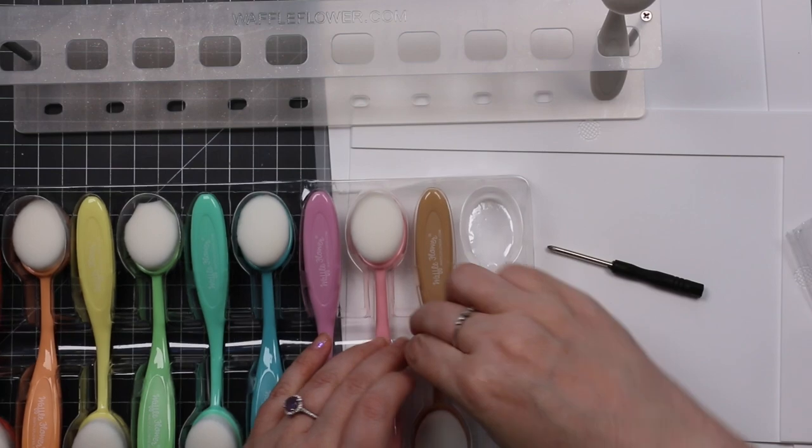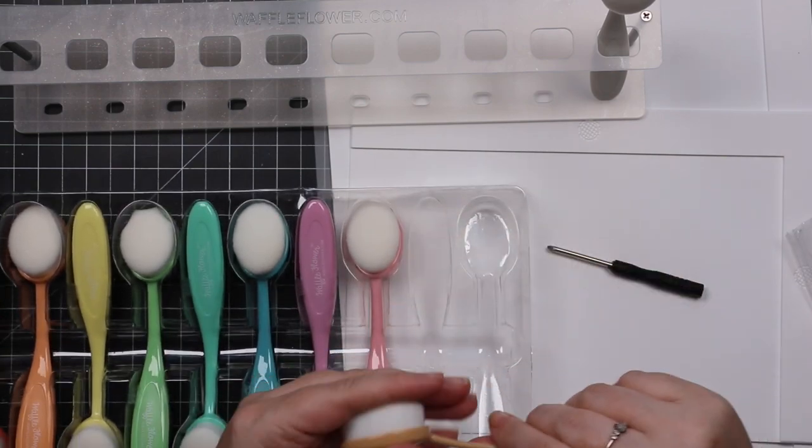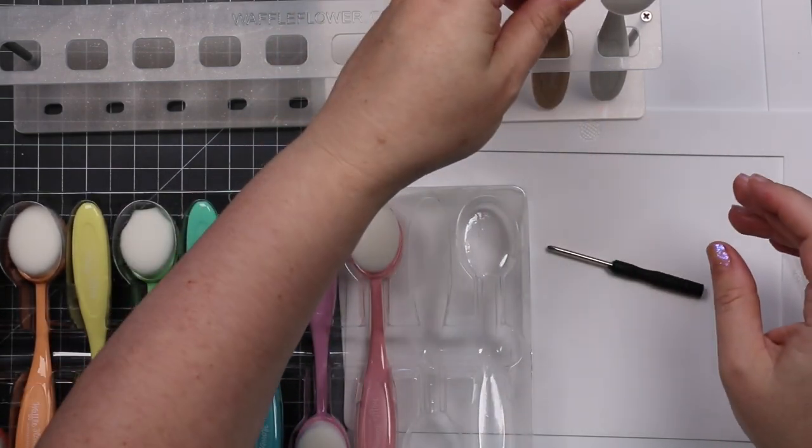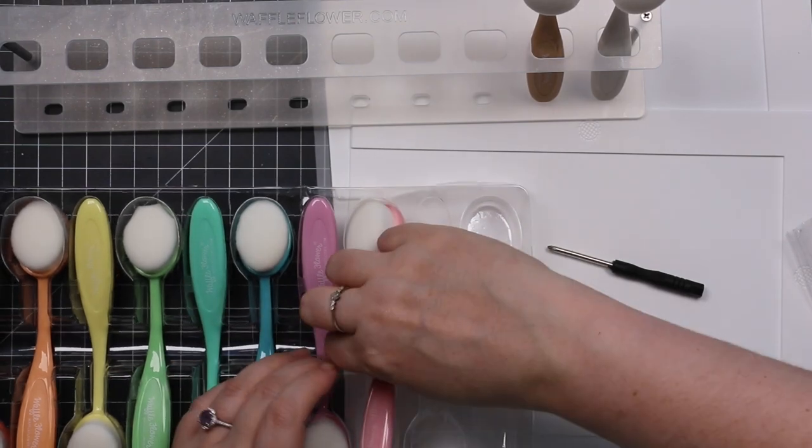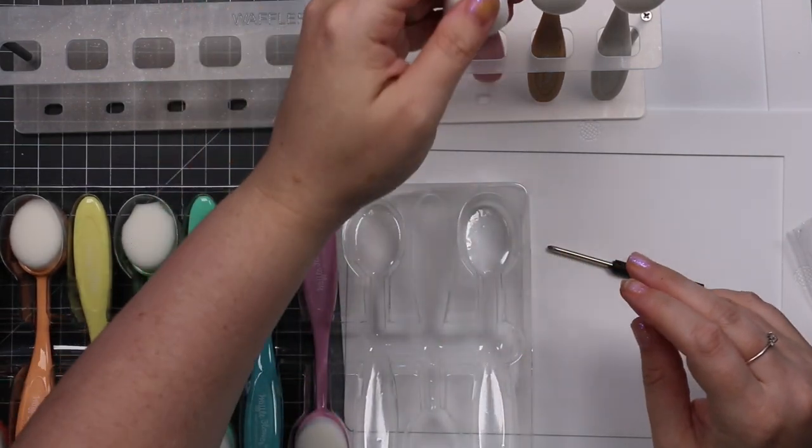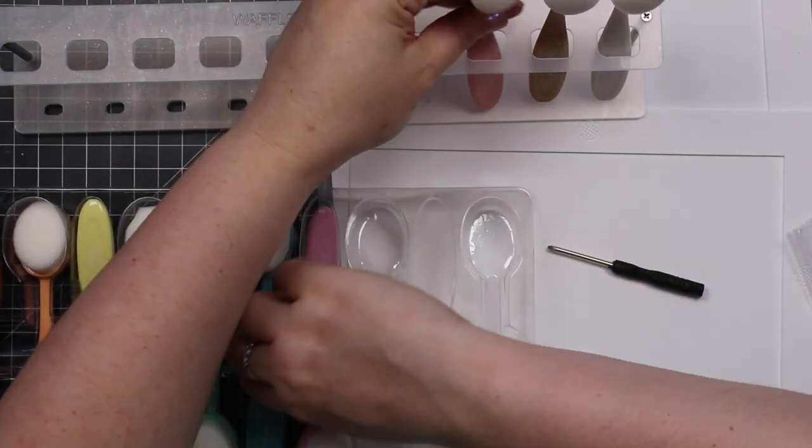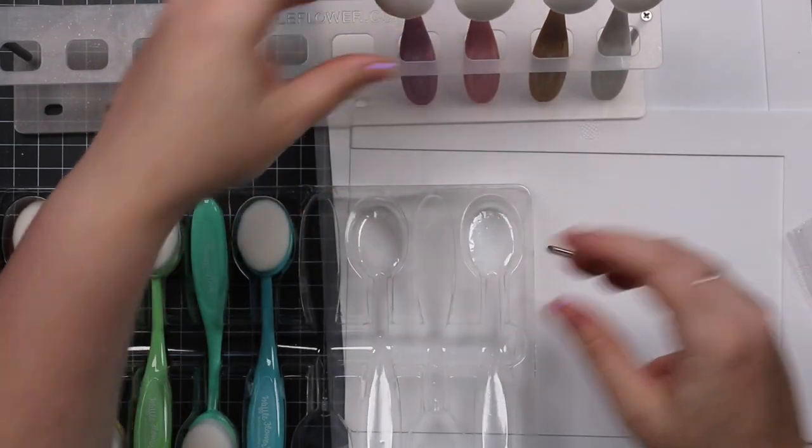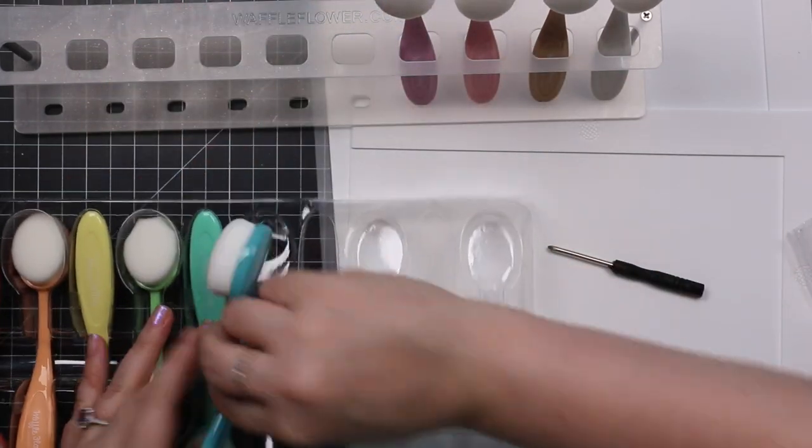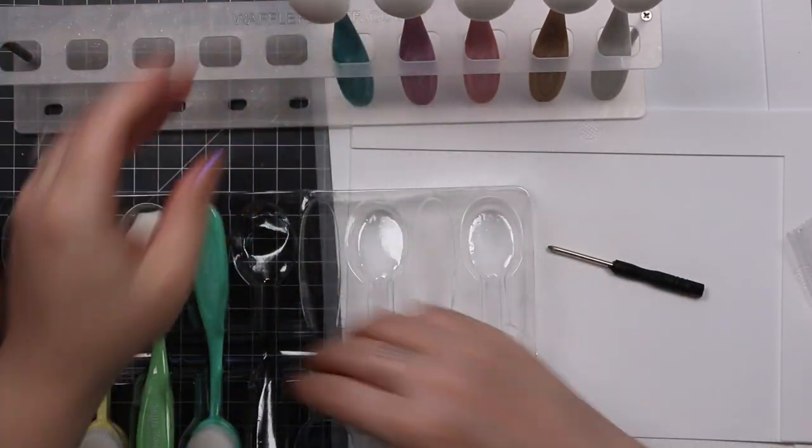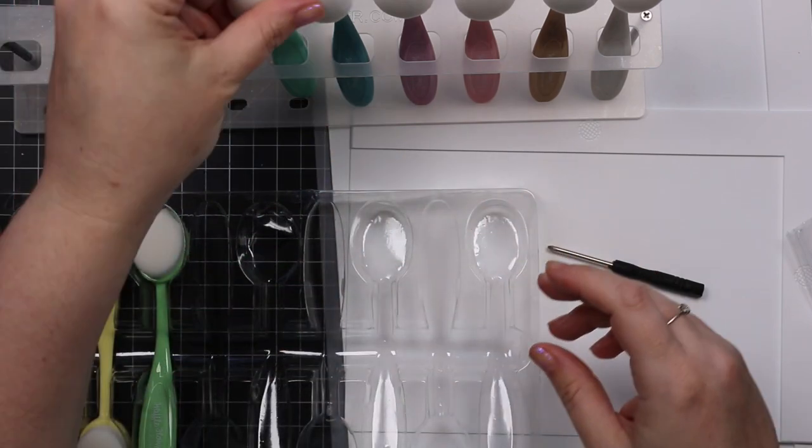They released blending brushes like I said, and they're in the Waffle Flower rainbow of colors, like the muted rainbow that is on Waffle Flower's packaging and their little embellishments and whatnot. They're great. This was all sent to me, in case I didn't already say that.